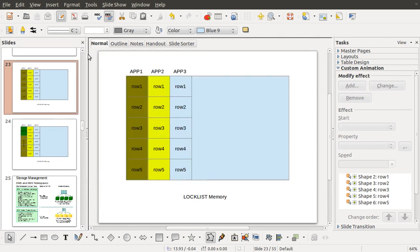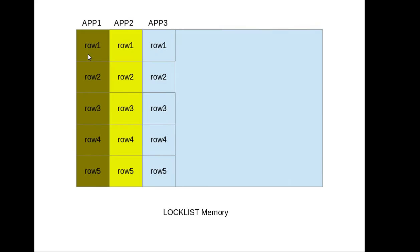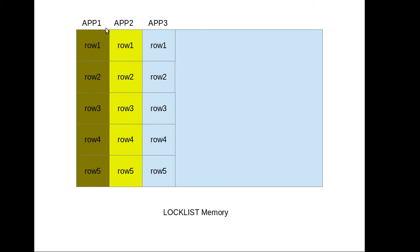Assume this is my total lock list memory, the whole big box over here. And at this point we have three applications: app 1, app 2, app 3. And based on our max lock setting, this is the amount of memory which is available per application. You see this box, this rectangle box, so this is the lock list memory available per application.